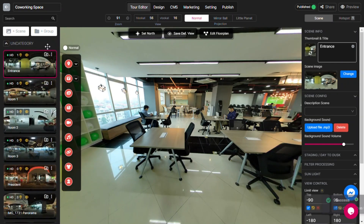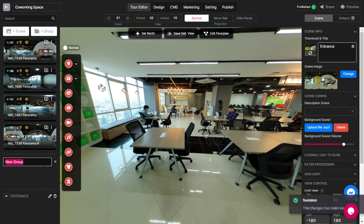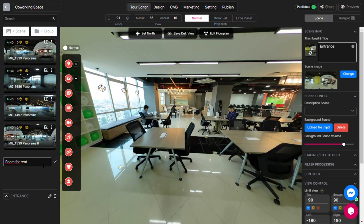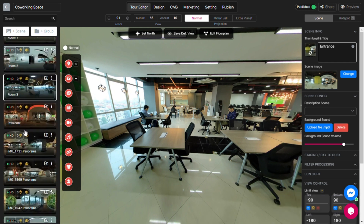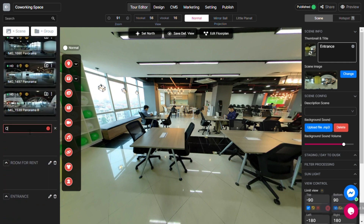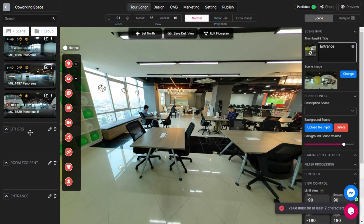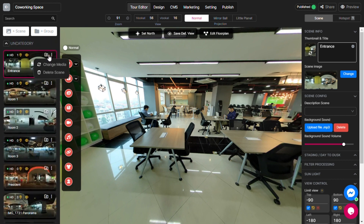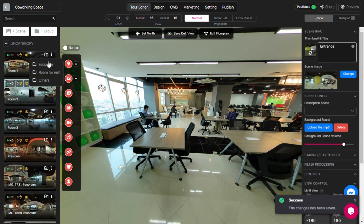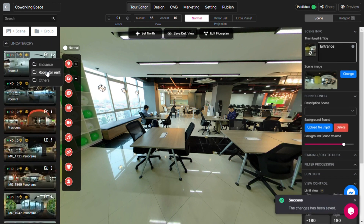Hi everyone, welcome back to Panui's channel. In the last video, we learned how to set up a project and upload your images. Today, we will explore how to work with scenes and manage them. Are you ready? Let's dive in.